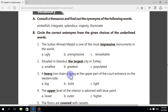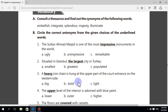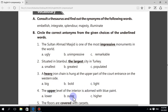Third sentence: a heavy iron chain is hung at the upper part of the court entrance on the western side. Choices: big, bold, light. The antonym of heavy is light. Fourth sentence: the upper level of the interior is adorned with blue paint. Choices: lower, outer, higher. The correct antonym is lower.